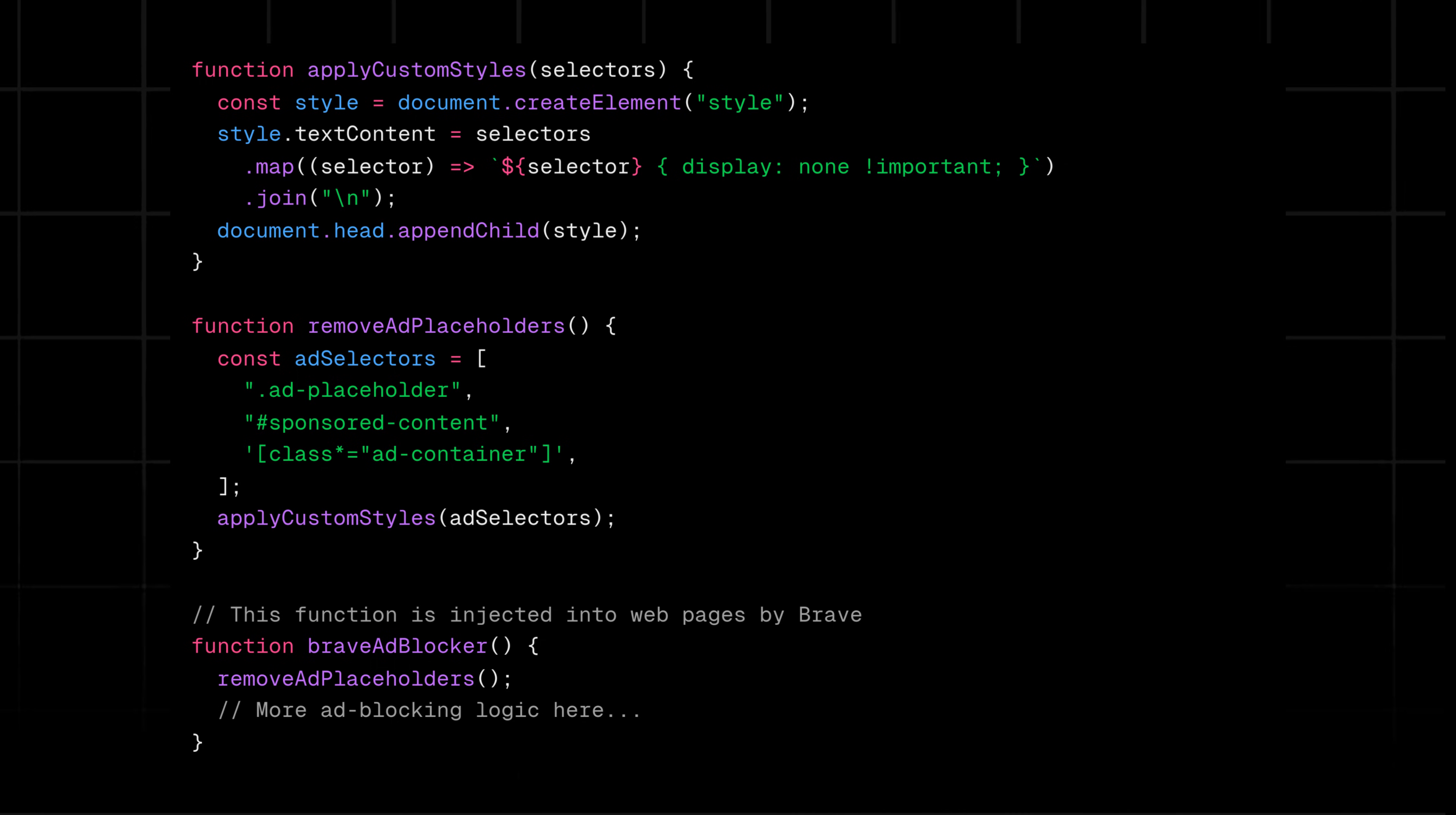This script is injected into web pages to handle the visual aspects of ad blocking, removing placeholders and fixing layouts broken by removed ads.